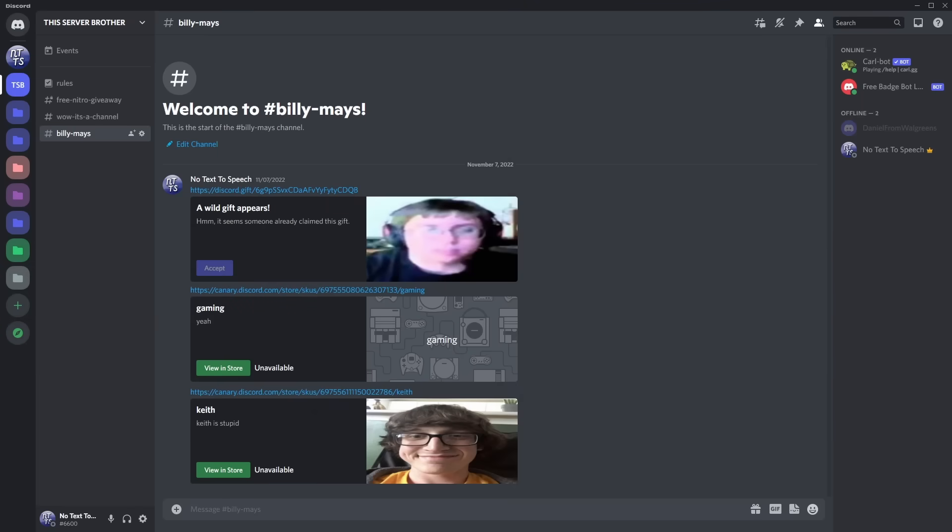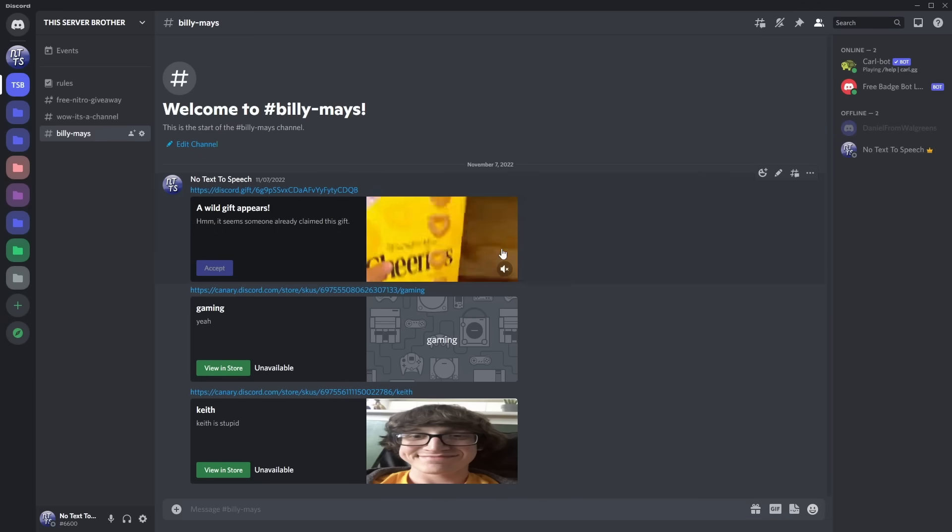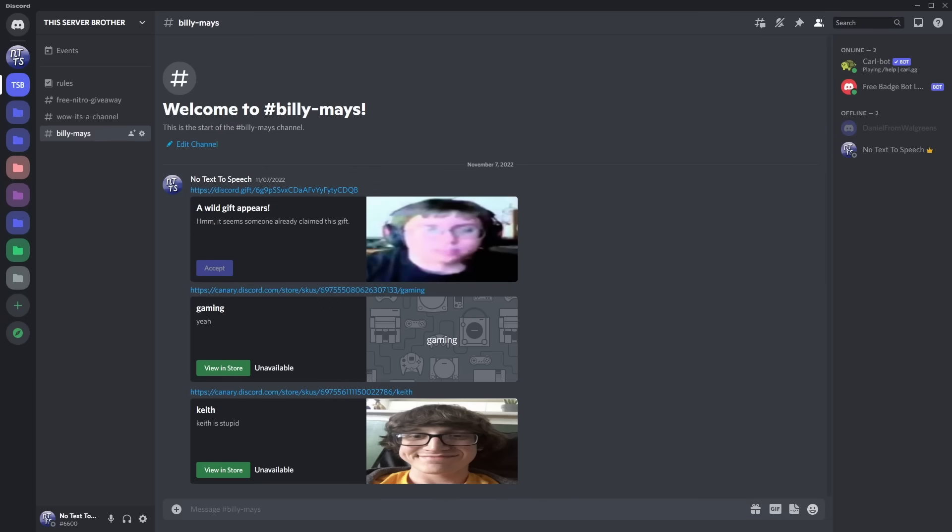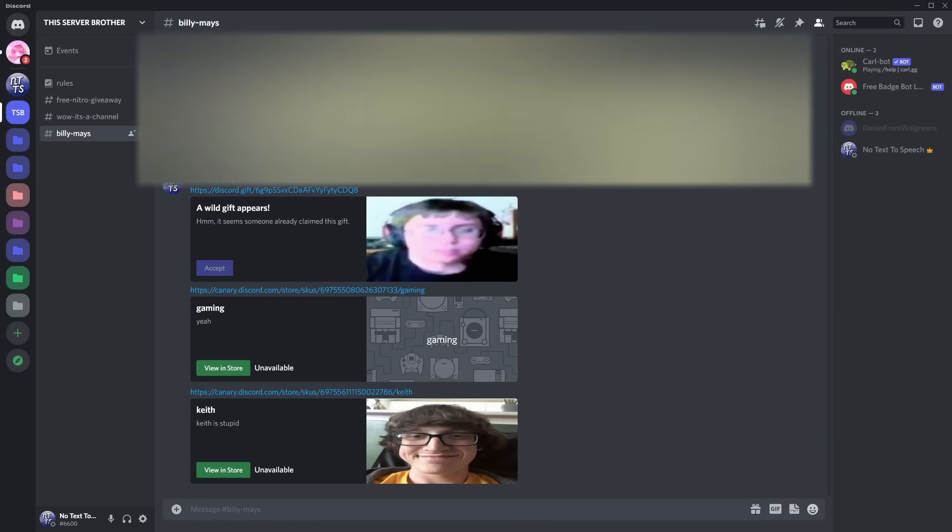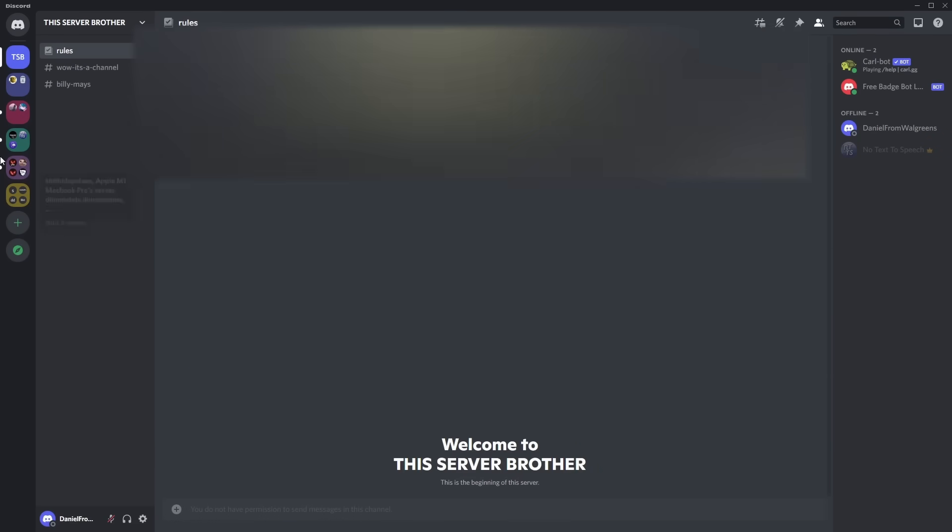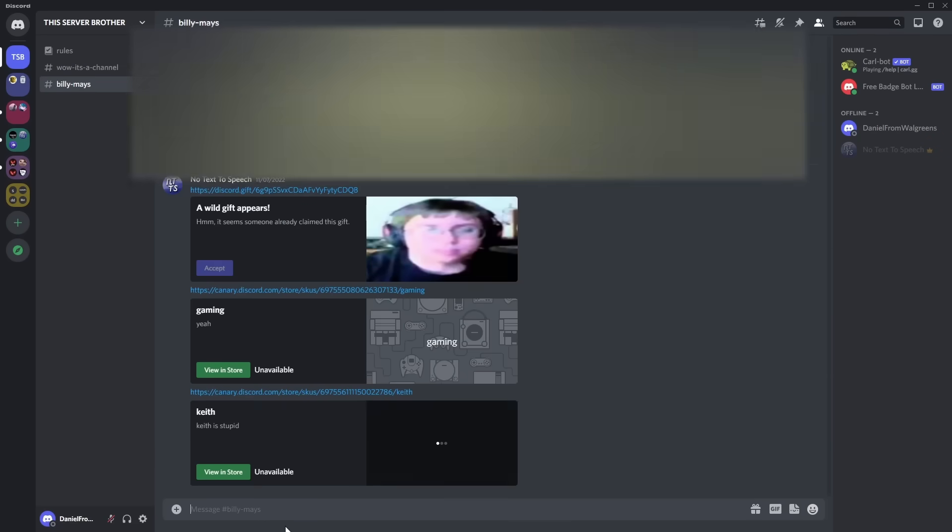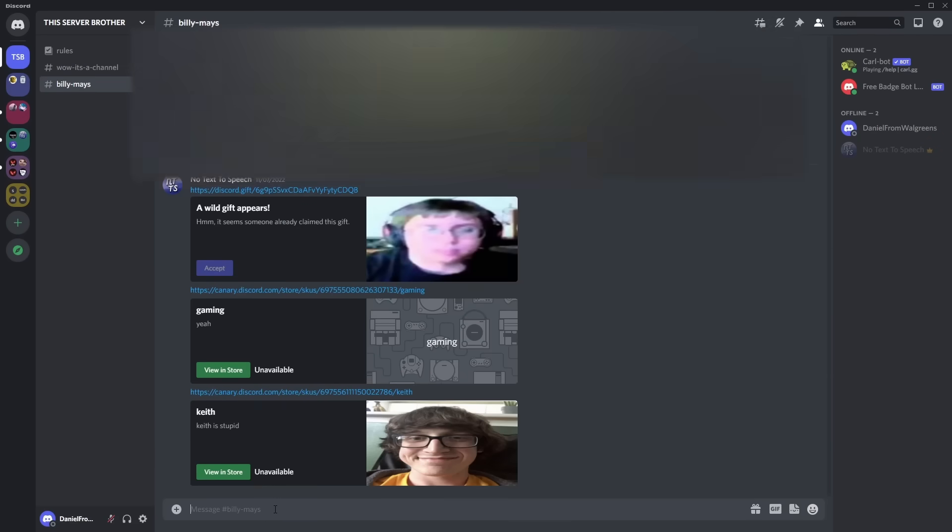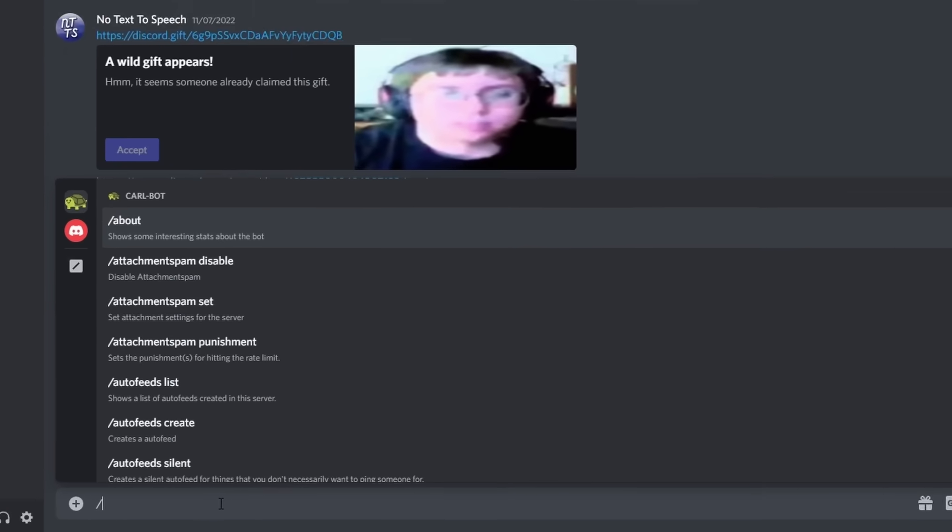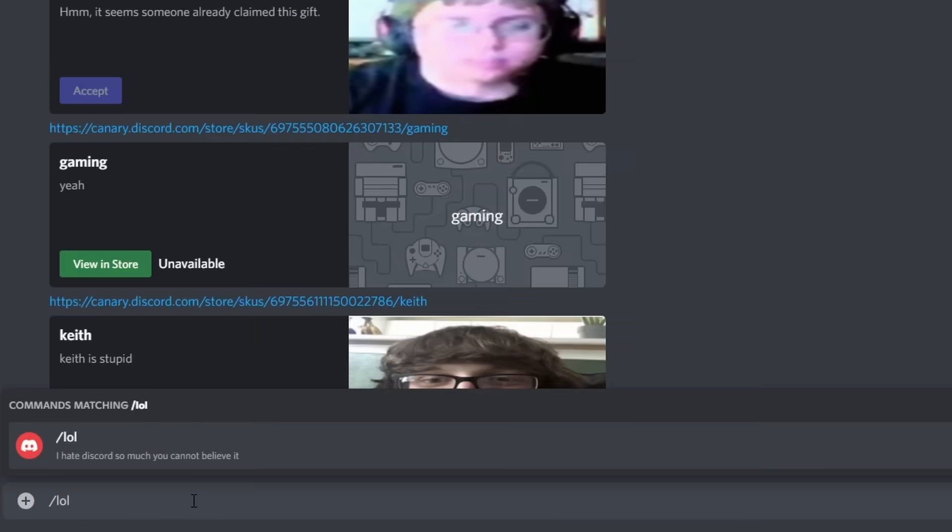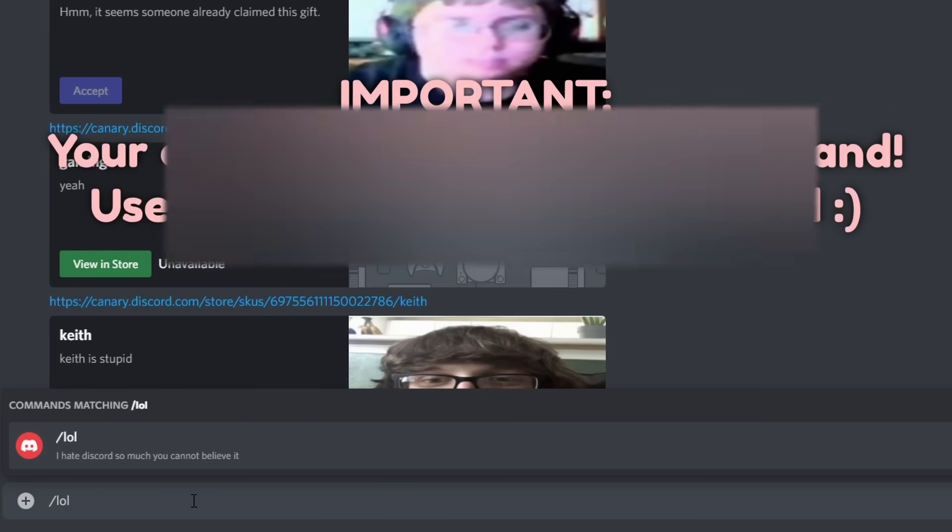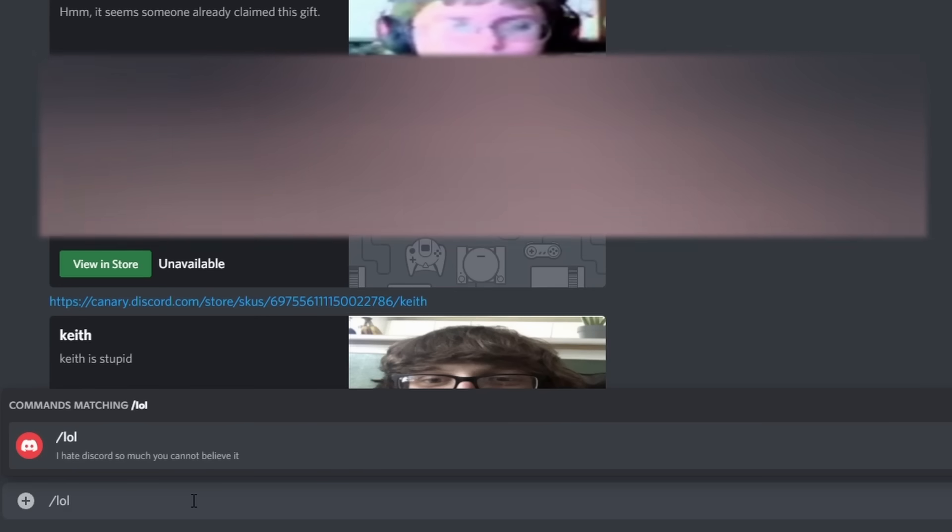Alright, so this is the most important part of the whole entire video. When you add the bot to your server, what you need to do is either ask your friend, or, like me, just go on an alt account, and what you need to do is you just need to run the slash command, LOL, and you need to make sure this is not on your account, it's on an alt account, or someone else's account, your friends, or whatever.